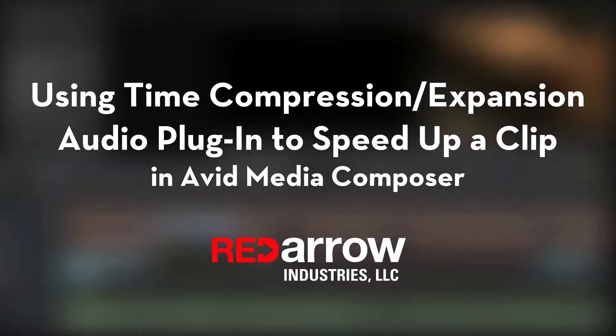Hi, this is Chandler with Red Arrow Industries. Today I'm going to show you how to use the Time Compression Expansion Audio Plugin to speed up an audio clip.